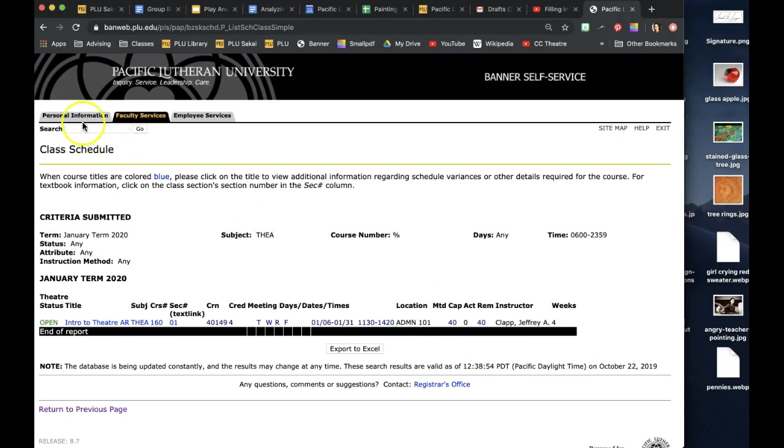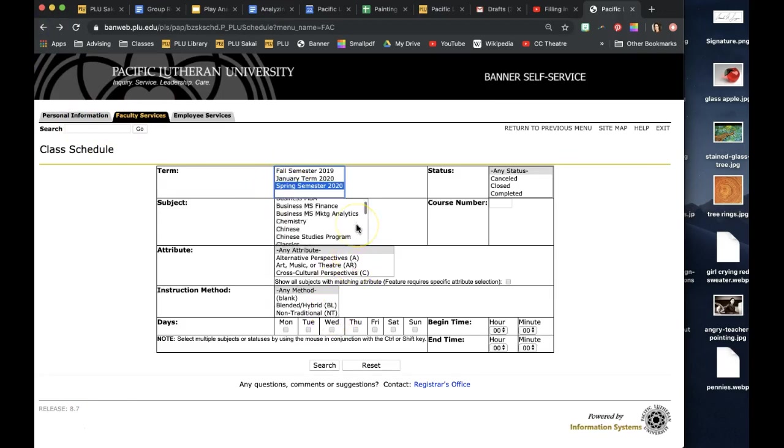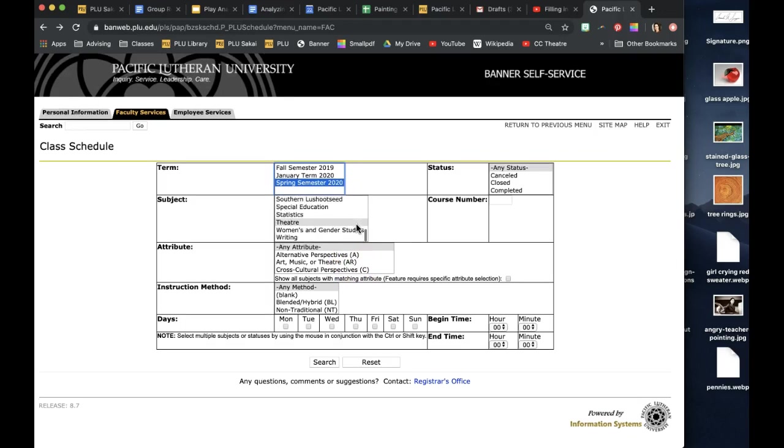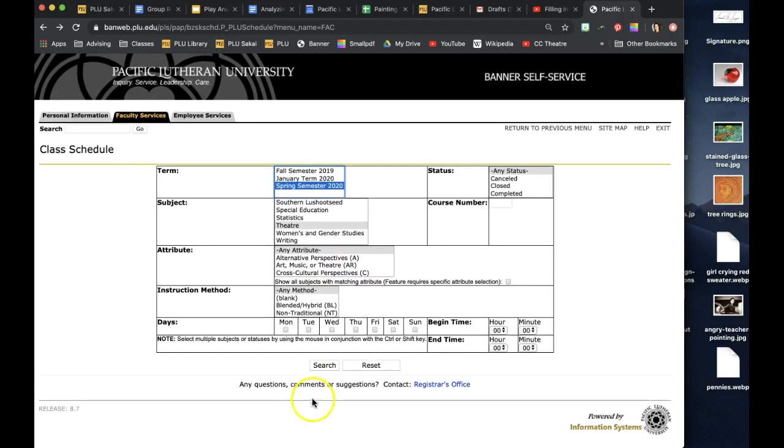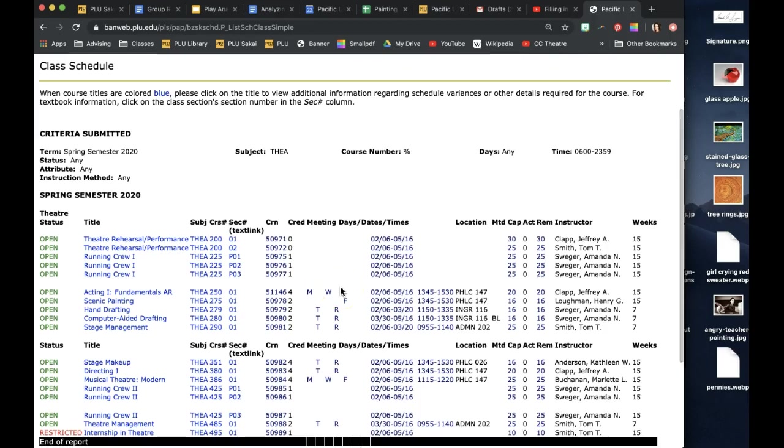If we go back then and say spring semester, same choices. It's just the theater classes that are selected and I search, and then I'll see all the theater classes.